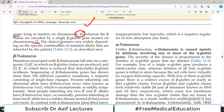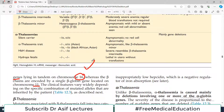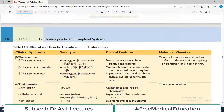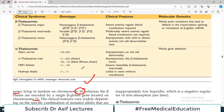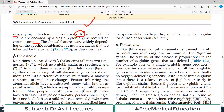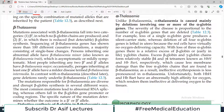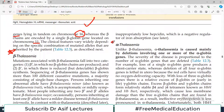The clinical features vary widely depending on the specific combination of mutated alleles. There are many different types of mutations — homozygous, heterozygous, and different locus mutations with very different clinical impacts. We classify these thalassemias into two broader categories: the first is beta thalassemia and the other is alpha thalassemia.